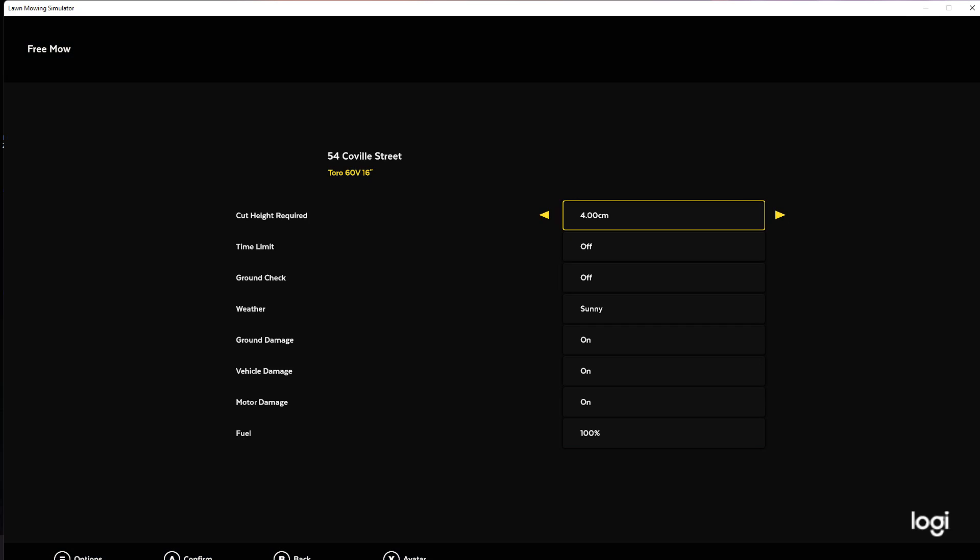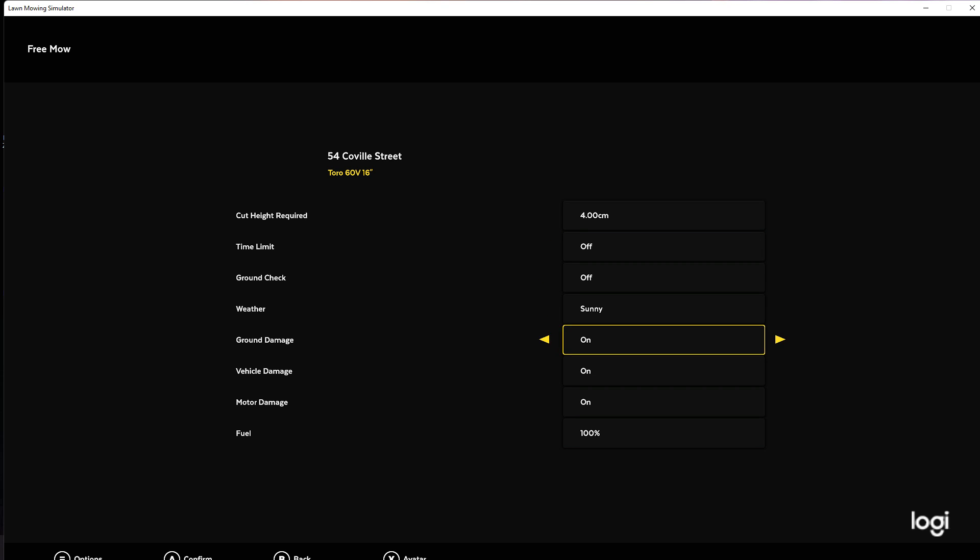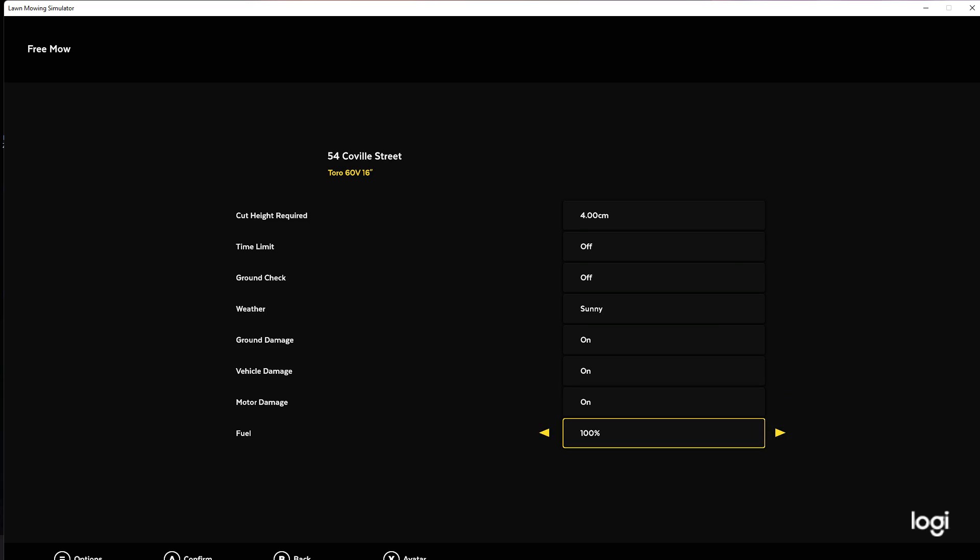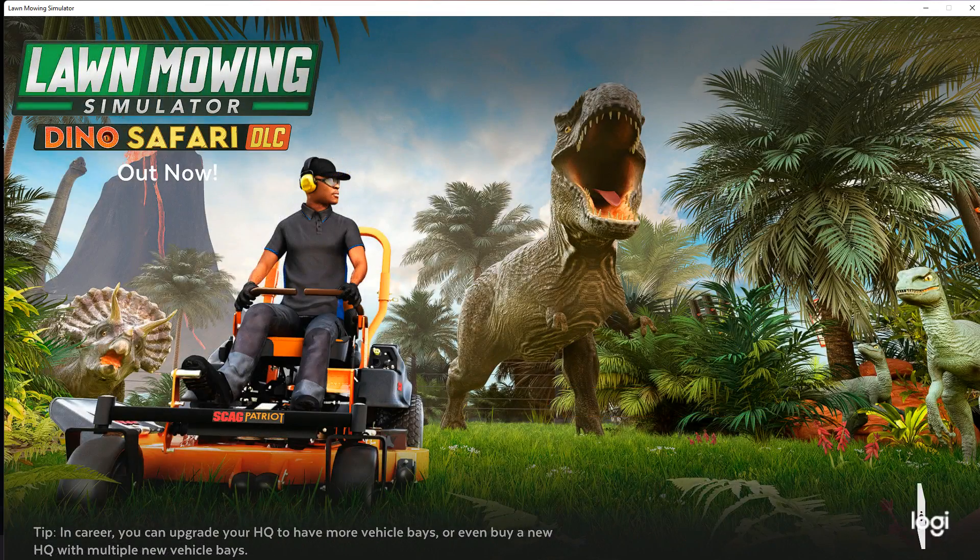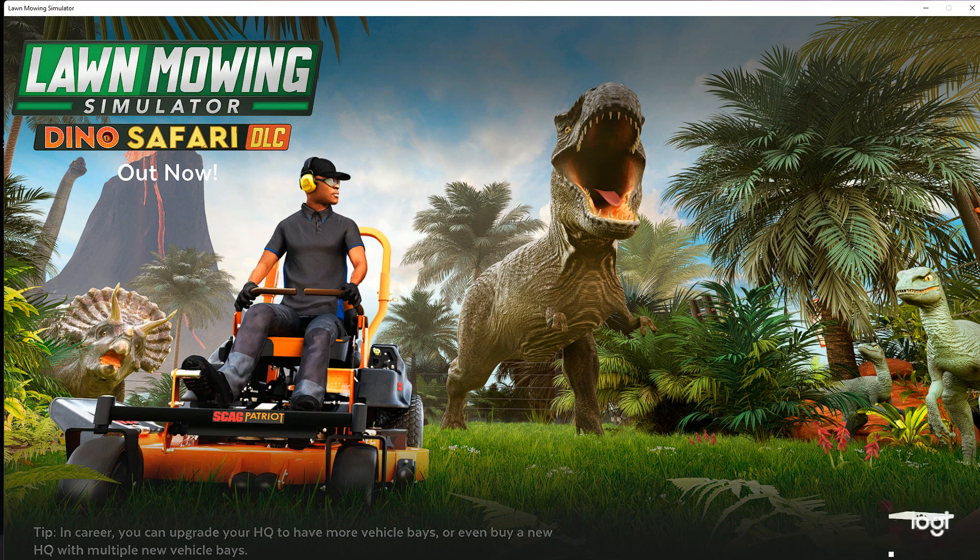All right, so you could actually pick the cut height of the lawn mower. I guess four centimeter would be like the lowest you can go. No time limit, sunny day, just how we like them. Motor damage, I wonder what that is, but we'll get right to it. Oh look at that, a little dino.